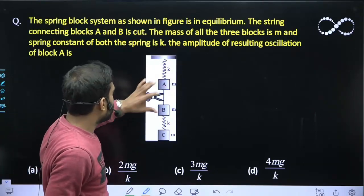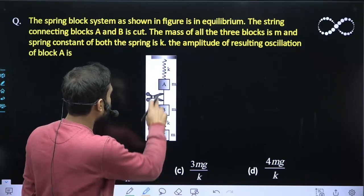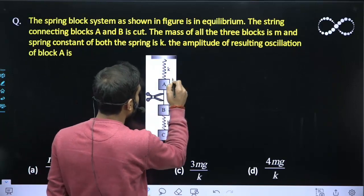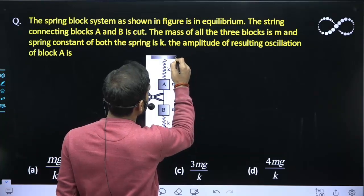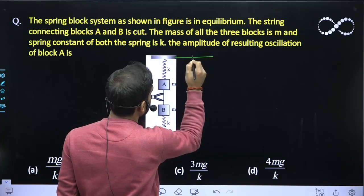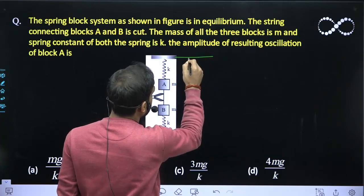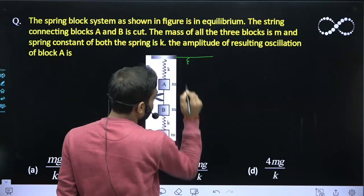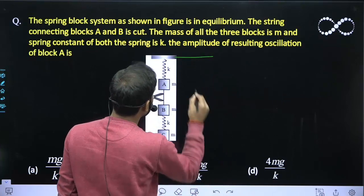This is the position here. Let us see what is the position of A. Assume this setup and let us take the natural position of the spring.